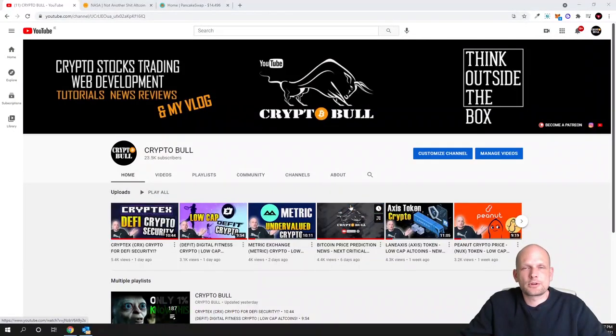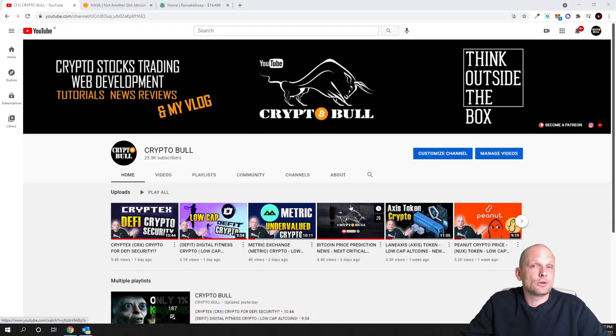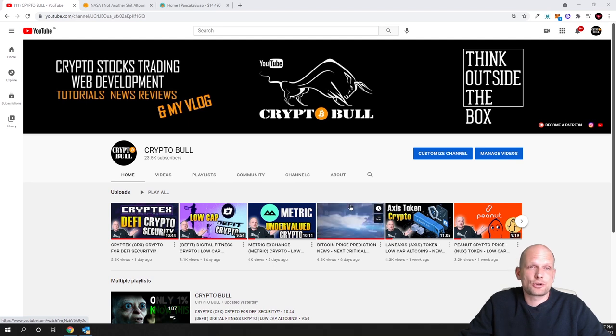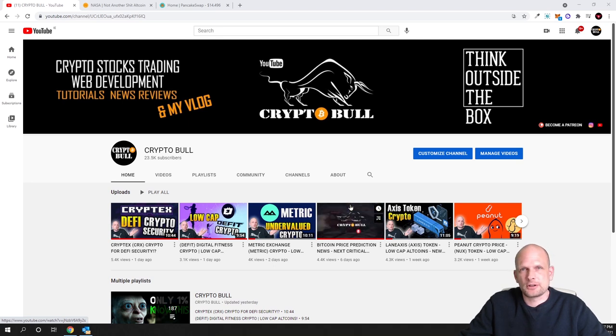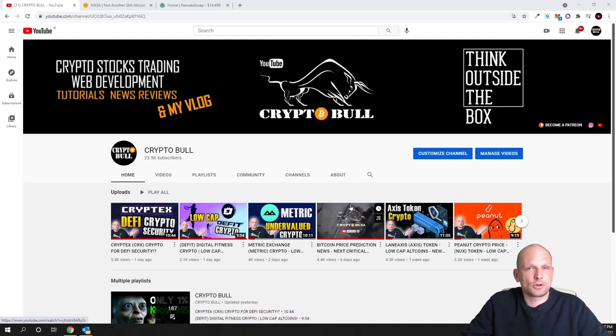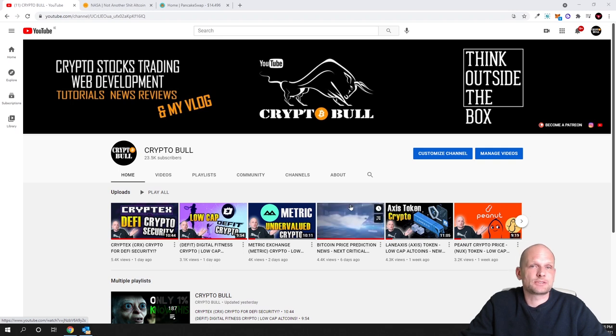Hello guys and welcome to CryptoBull. In this video we are going to review another interesting project. This project is kind of a meme coin but this is not a meme coin because this project actually has a project behind it.